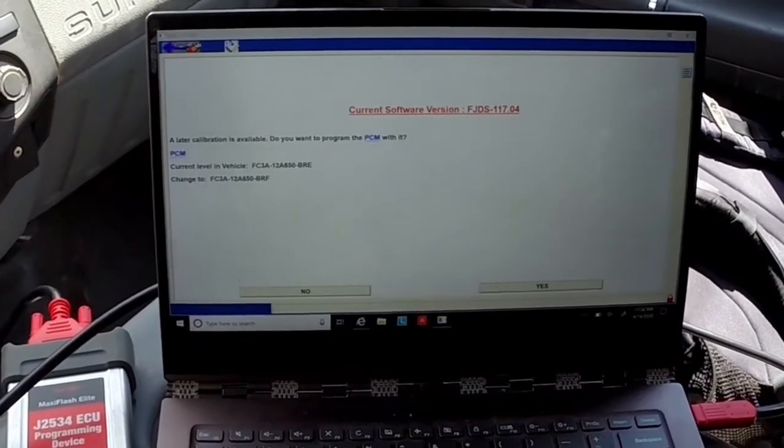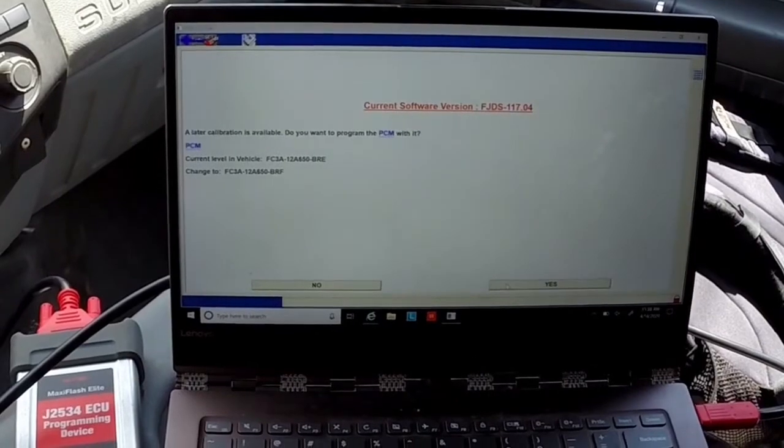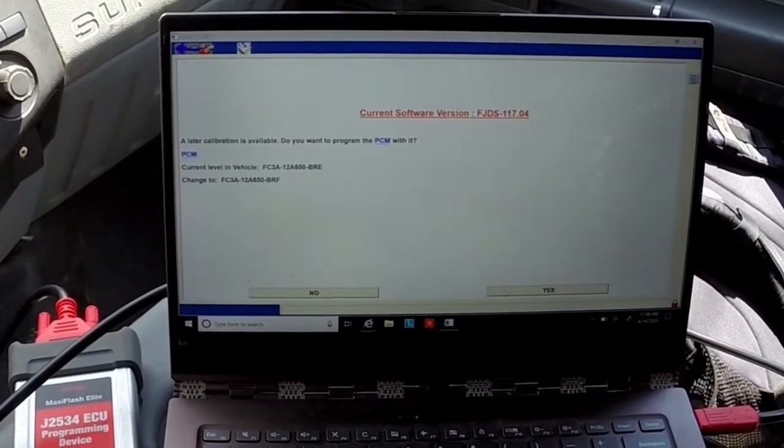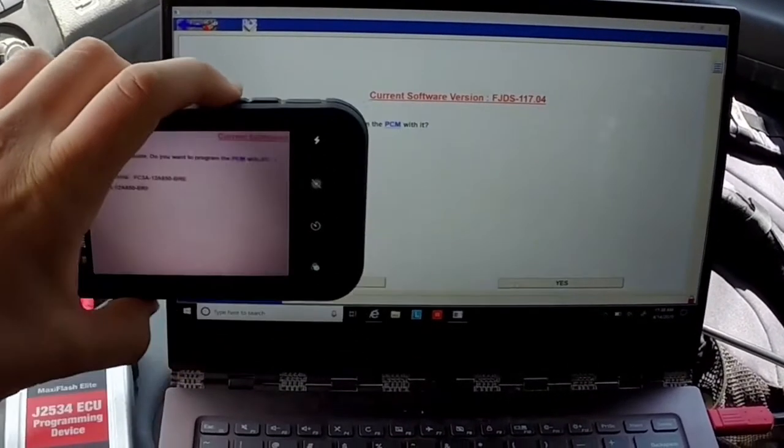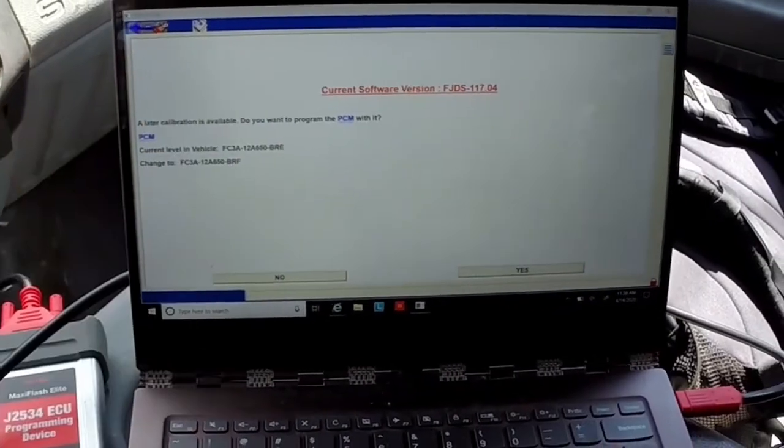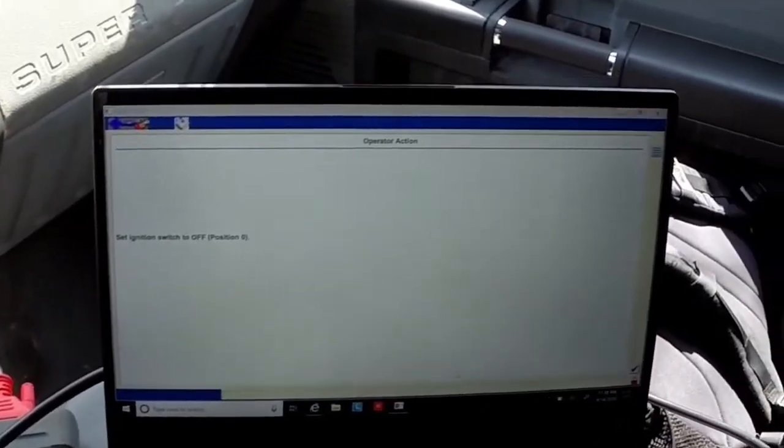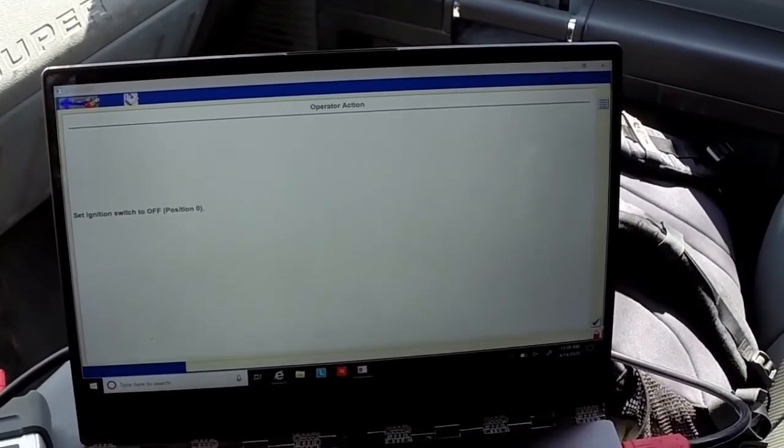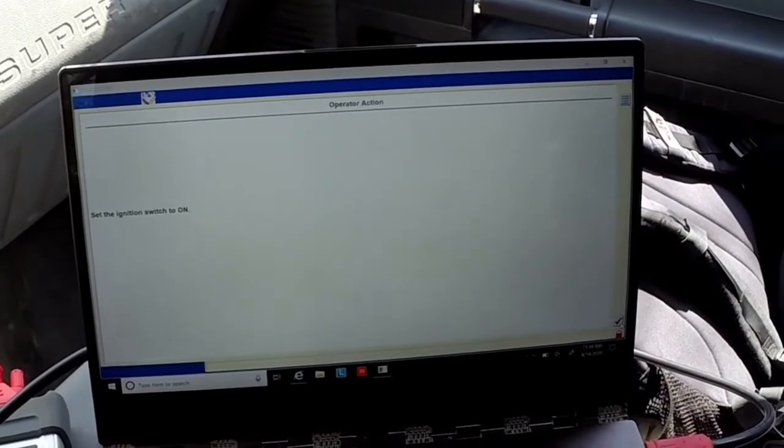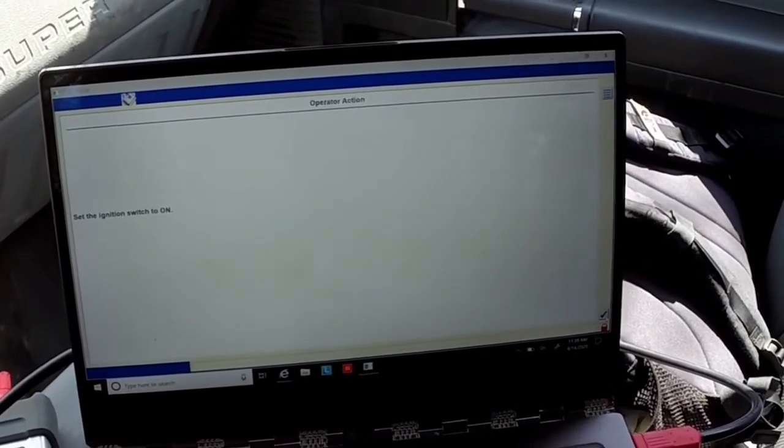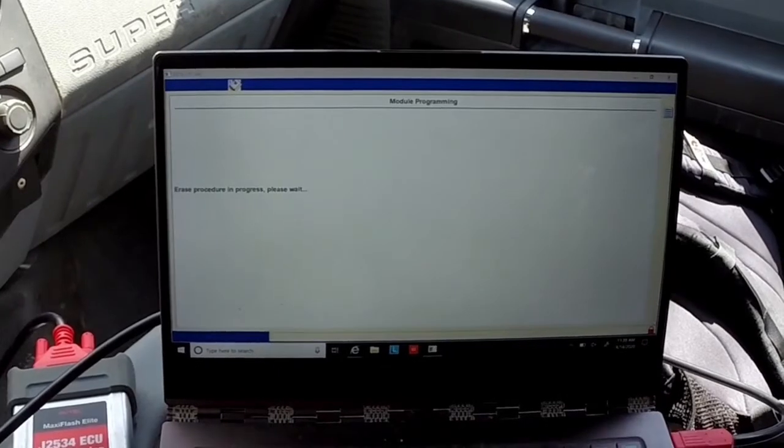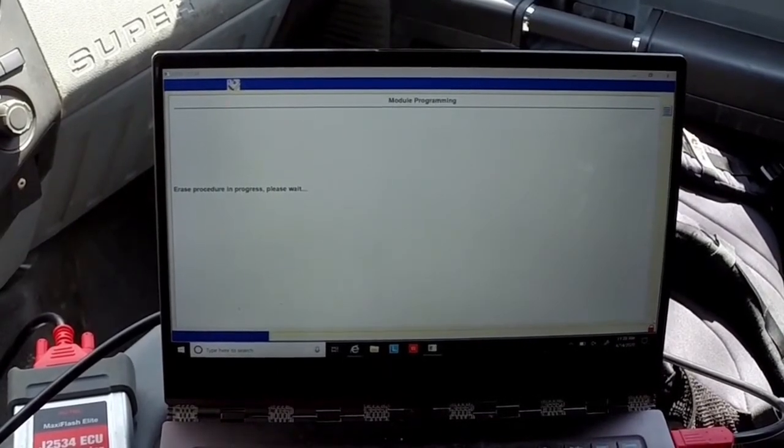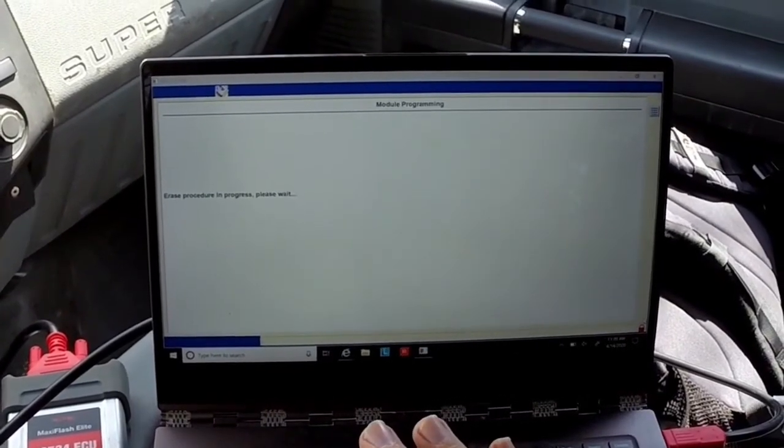This is our correct VIN number. It says a later calibration is available, do you want to program the PCM with it. I'm just going to go ahead for my records and take a picture of this just so I have a secondary backup. I'll switch the ignition to off which is zero and then I'll switch it back to the on position but not start. It is now erasing the current data.